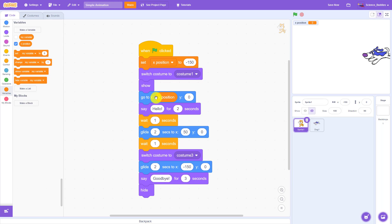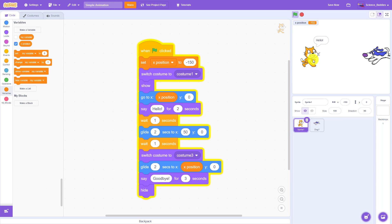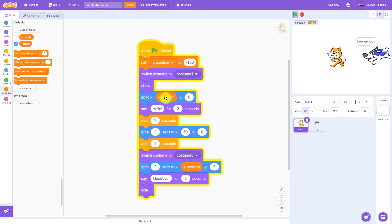So I'm going to say go to X position, where my program now knows that X position is a variable storing the numeric value negative 150. I'm going to do that everywhere that I want to use this variable, so I'm also going to drag it down here to my second glide block. Now I can run the program and it will work exactly the same way it did before, but if I want to change this position, I only need to change it once at the beginning of my program.